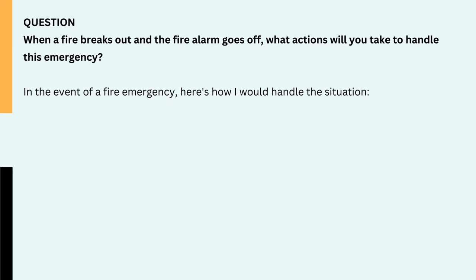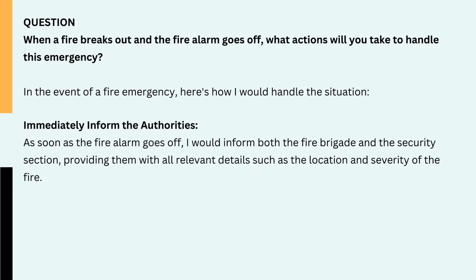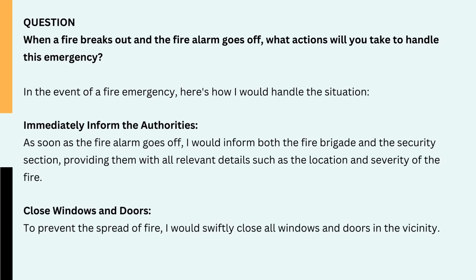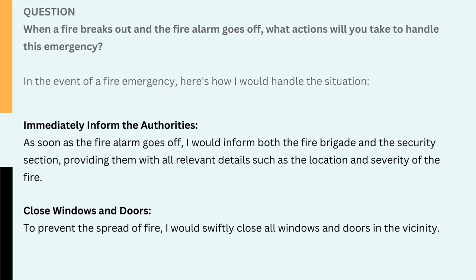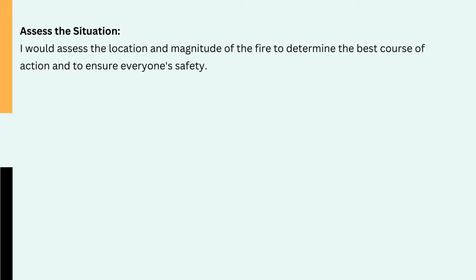Question: When a fire breaks out and the fire alarm goes off, what actions will you take to handle this emergency? In the event of a fire emergency, here's how I would handle the situation. 1. Immediately inform the authorities. As soon as the fire alarm goes off, I would inform both the fire brigade and the security section, providing them with all relevant details such as the location and severity of the fire. 2. Close windows and doors. To prevent the spread of fire, I would swiftly close all windows and doors in the vicinity. 3. Assess the situation. I would assess the location and magnitude of the fire to determine the best course of action and to ensure everyone's safety.